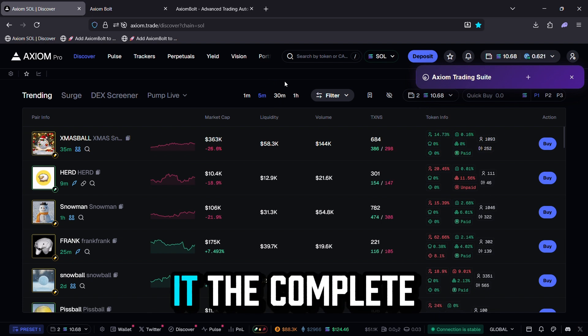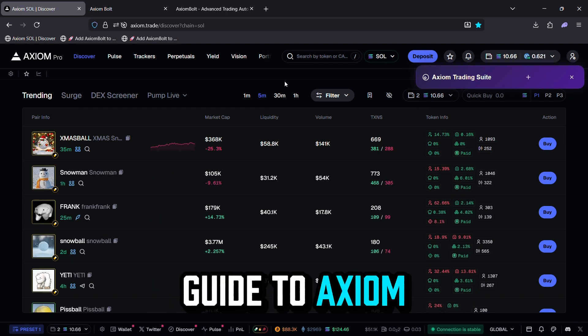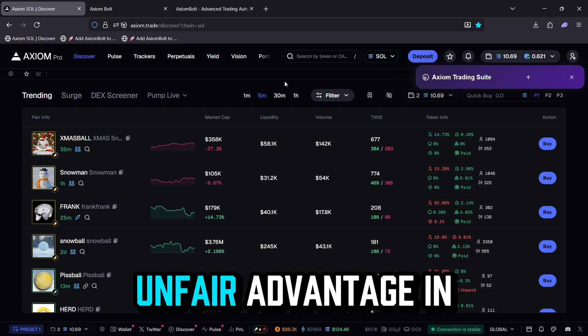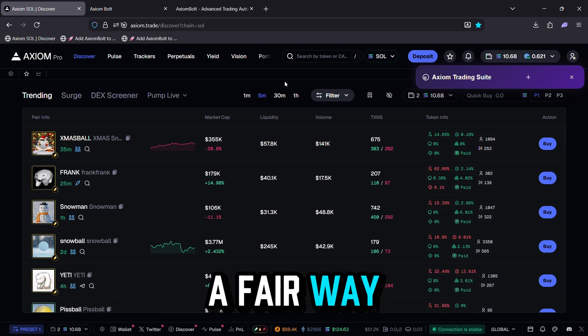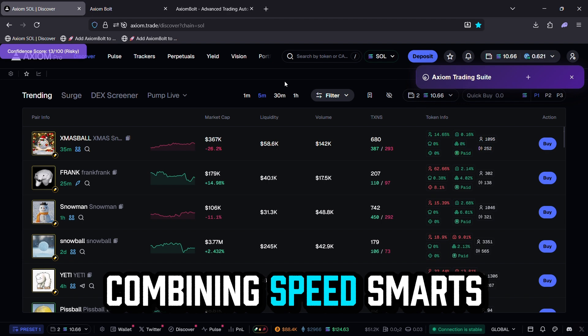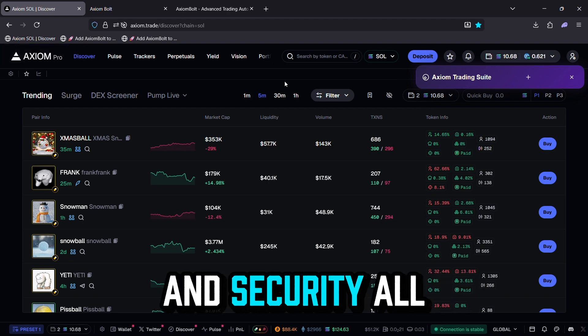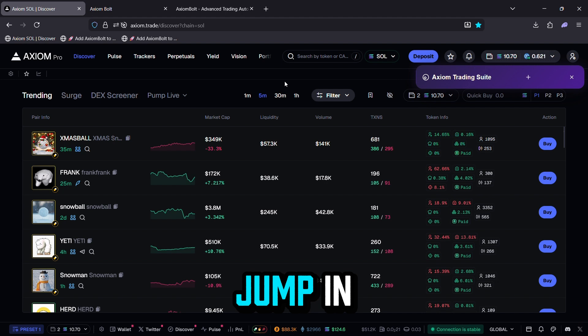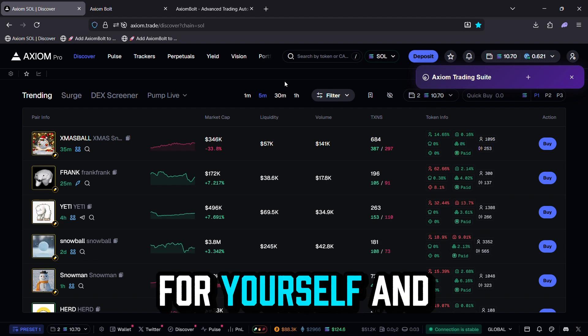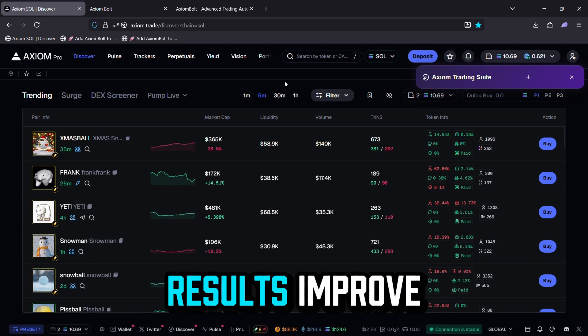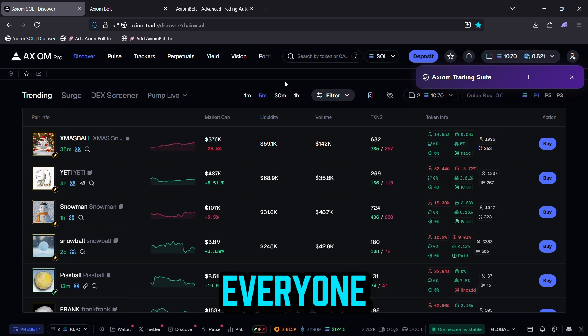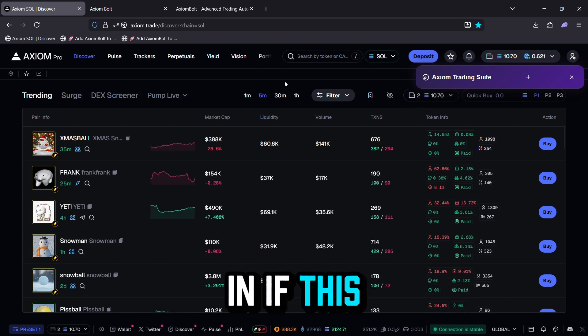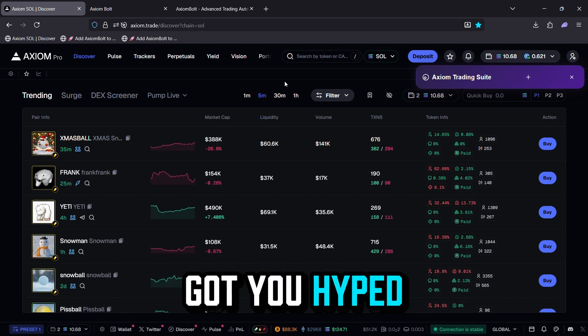There you have it, the complete guide to Axiom Bolt. It's built to give you that unfair advantage in a fair way, combining speed, smarts, and security all in one bookmark tool. Jump in, test it out for yourself, and watch your trading results improve. Thanks for watching everyone, appreciate you tuning in. If this got you hyped, drop a like.